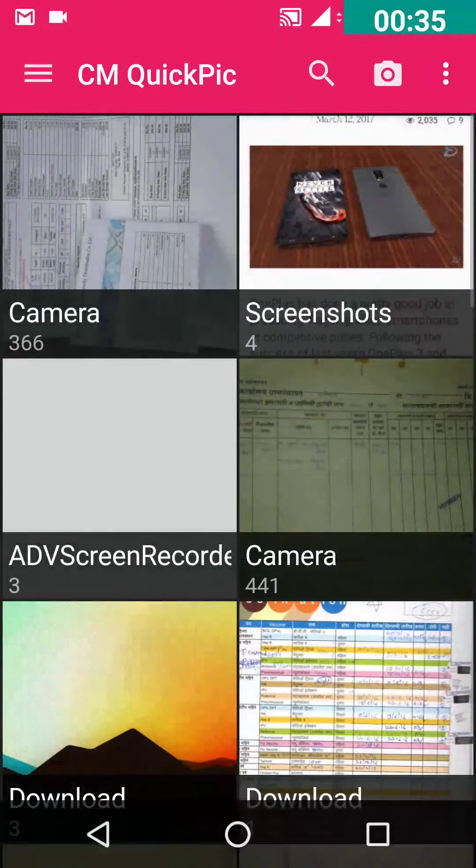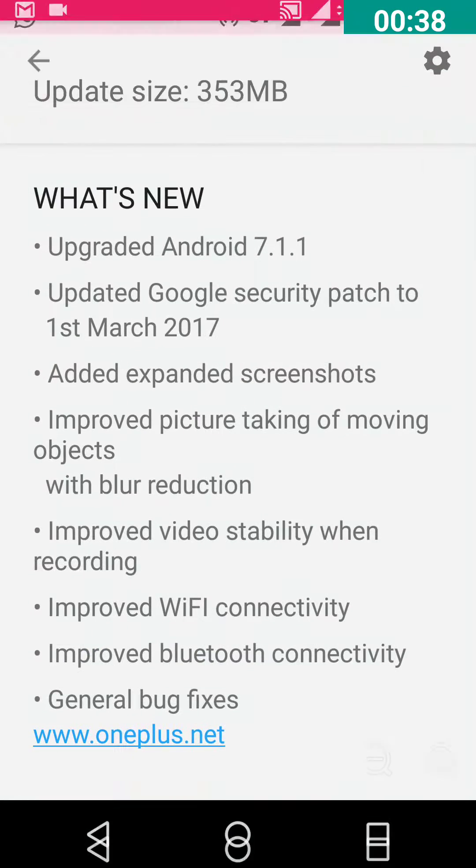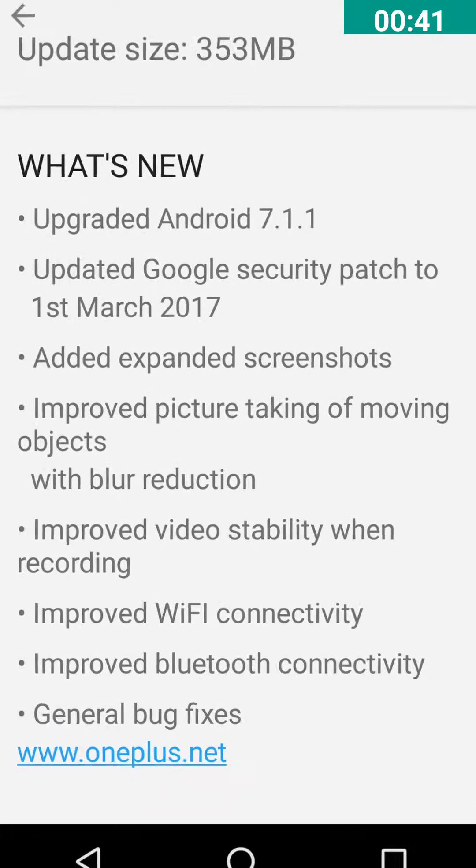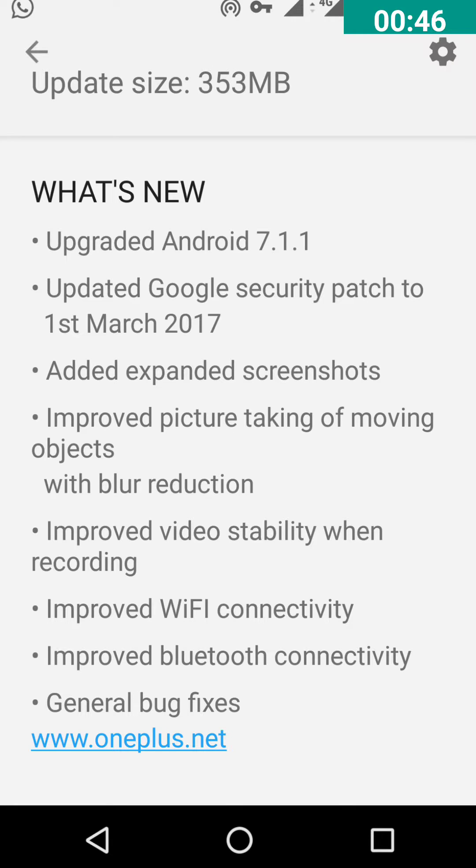So you need to update this and this is the official changelog. You will now get the expanded screenshots which I am going to show you, improved photo quality, video stability, improved Wi-Fi connection and Bluetooth also.